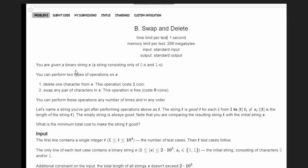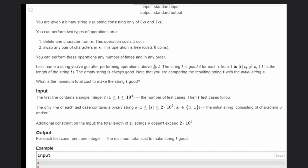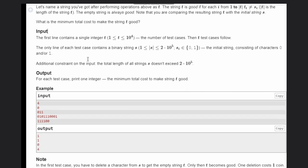We are given a binary string consisting of only 0s and 1s. We can perform two operations: the first one is delete one character from s, which costs one coin, and swap any pair of characters in s, which is free. The resulting string t is good if for each position i from 1 to the length of t, t[i] should not be equal to s[i]. An empty string is always good. We need to determine the minimum total cost to make string t good.